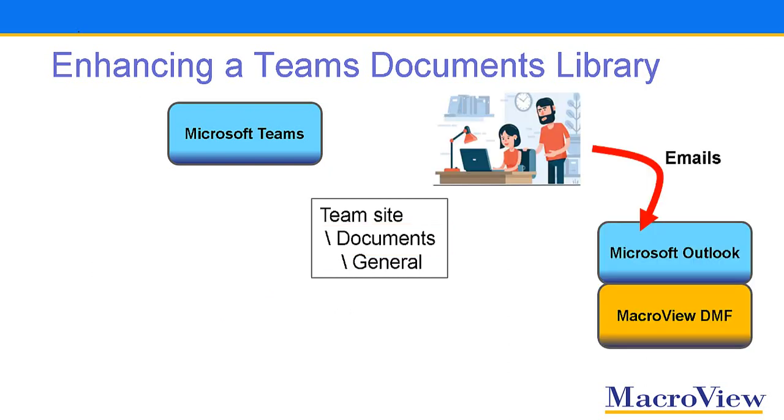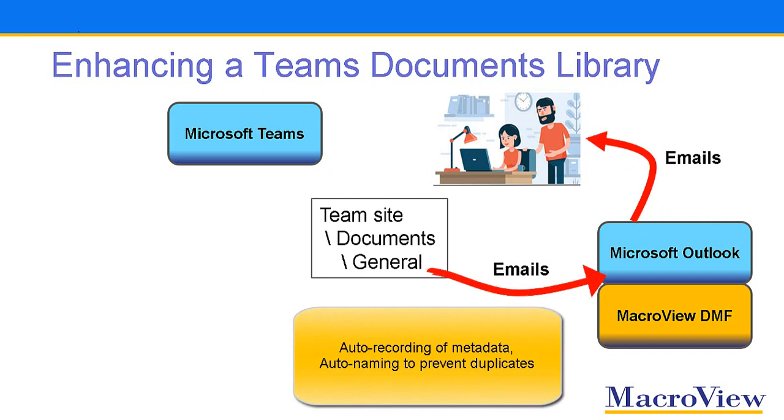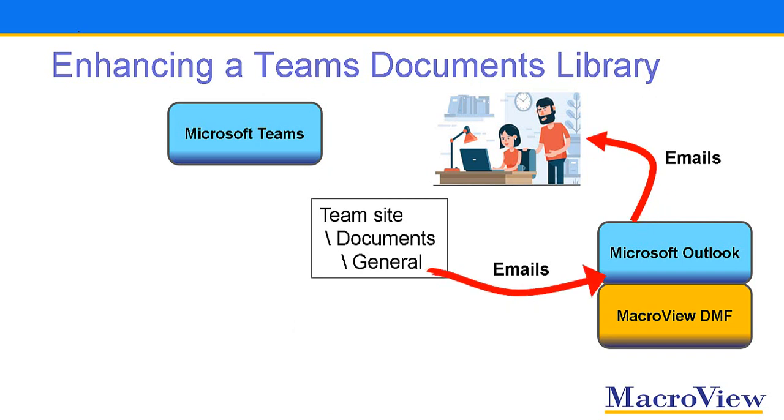Then, when the user saves an email, the MacroView software which has been installed in Outlook will save that email to that Teams area, automatically recording metadata and automatically naming the email to prevent duplicate copies. The MacroView software in Outlook also helps to view existing emails, and the new Email Messages view that MacroView has provisioned in that Teams document library also helps to view those emails when you're in the Teams UI.